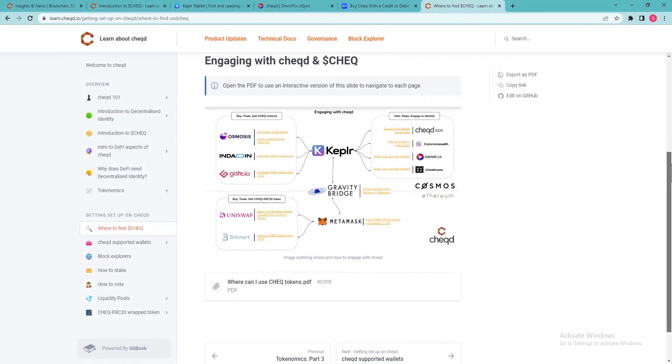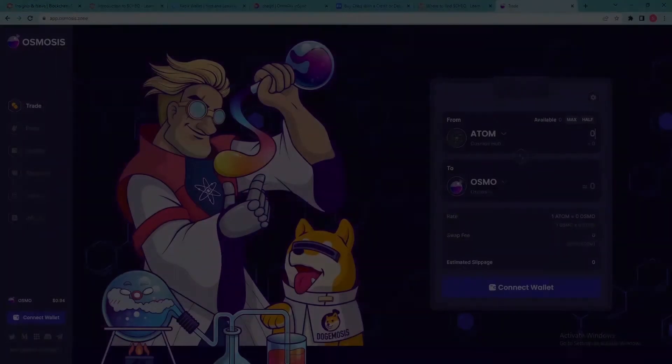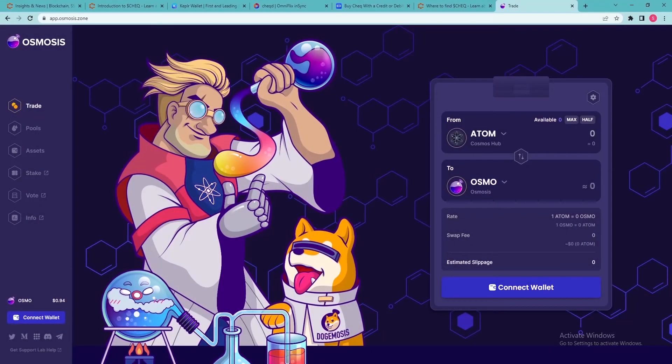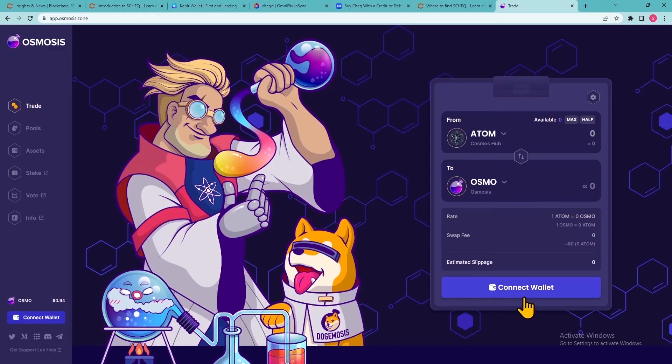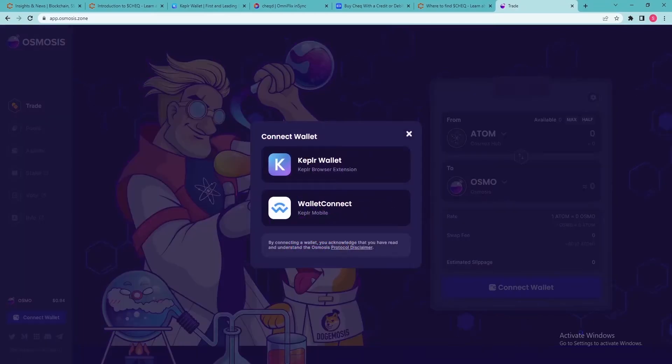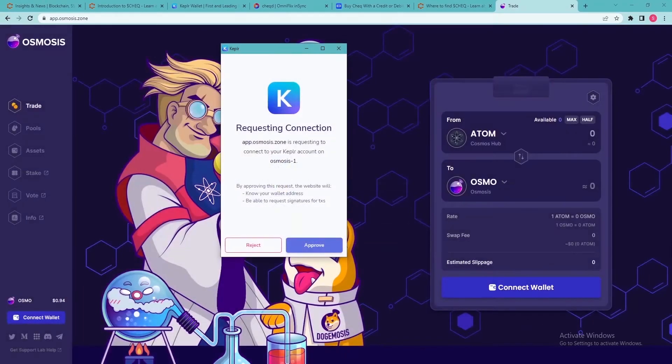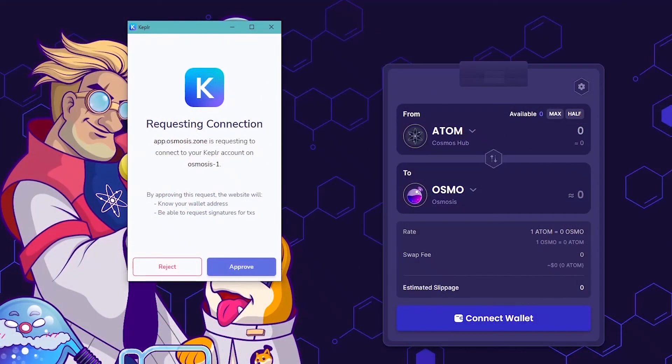Assuming that you already have crypto assets within the Cosmos ecosystem, in this video we'll show you how you can swap them for check tokens using Osmosis D App. Send your Cosmos-based tokens to your Kepler wallet and then go to Osmosis App. Click Connect Wallet. In the pop-up window, select Kepler Wallet. A second pop-up will appear, asking you to approve the connection. Click Approve.